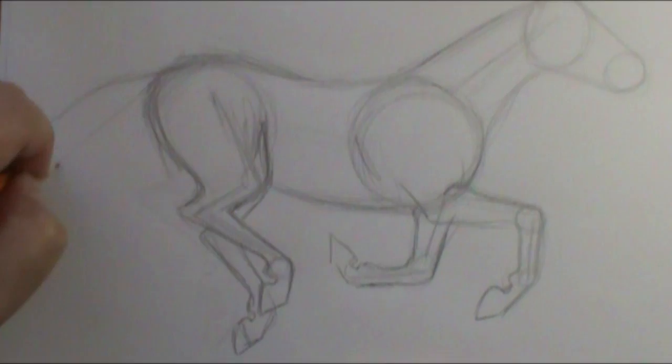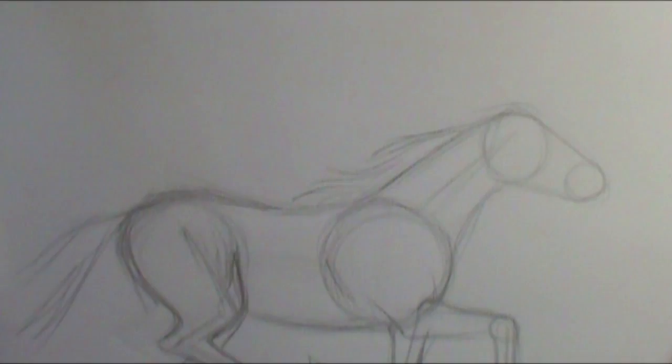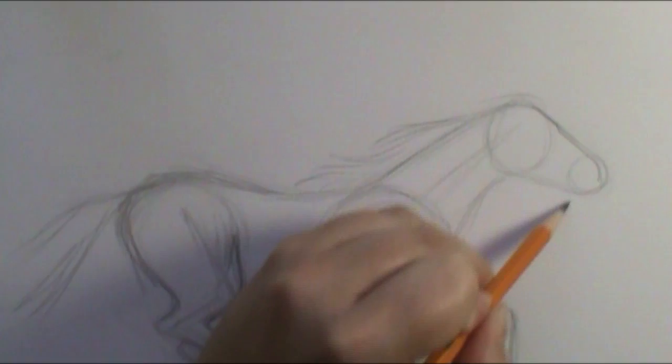Just like so. Now I'm going to bring in the tail. And it's just going to be flowing behind it. And I'll put in the mane.